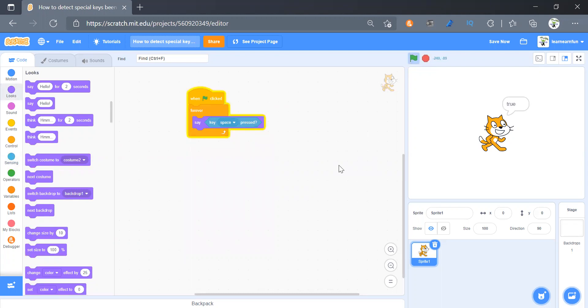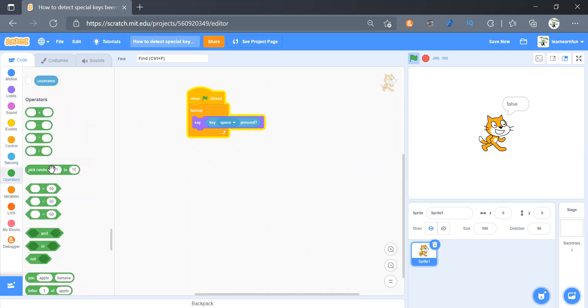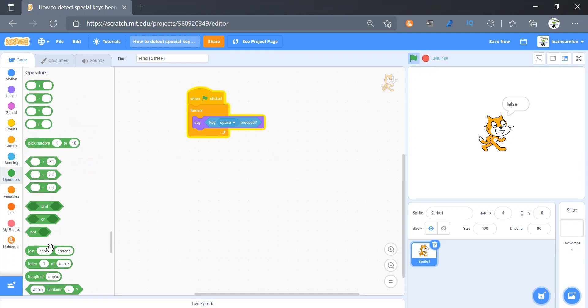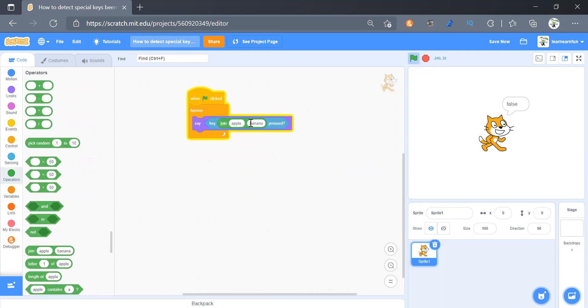Now if I put space it says true, right? Now I will tell you the main key of this video. So we will get join. The second slot will be exactly blank, okay, and the first slot will be the alphanumeric key that you want to detect.